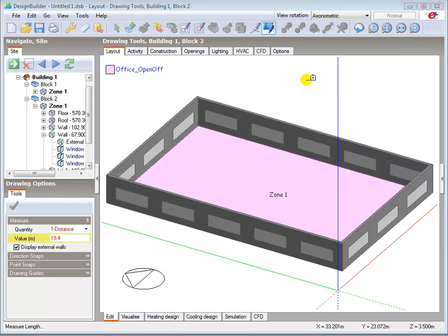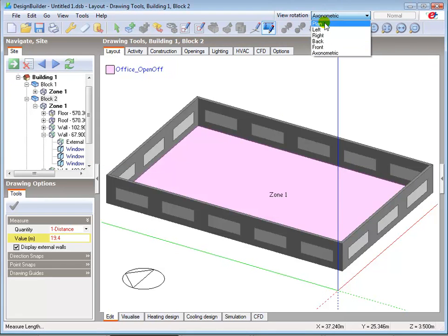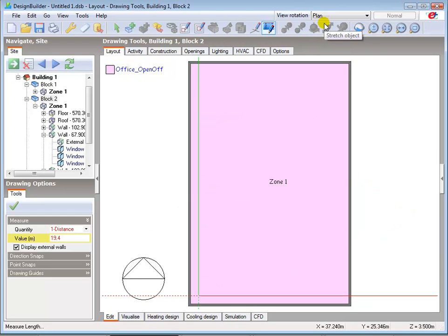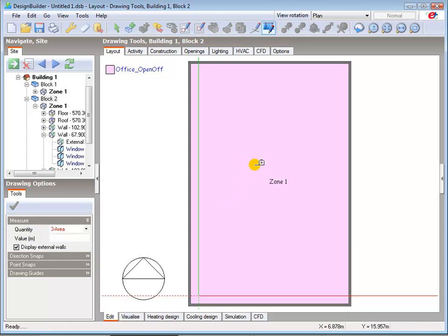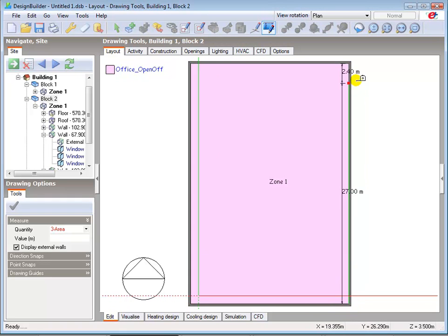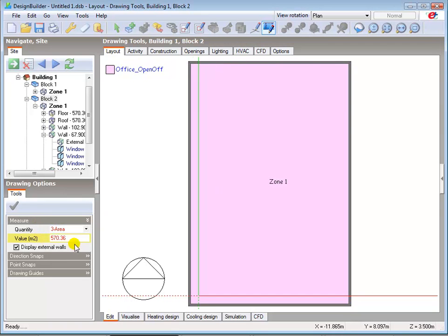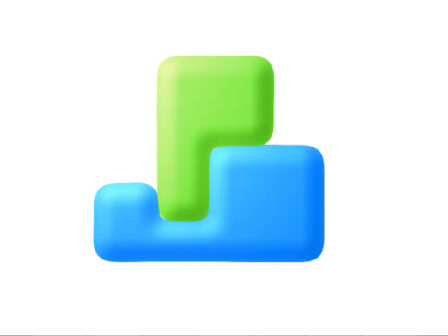You may sometimes find it easier to use plan view to measure internally. Areas can also be measured if required by changing the measured quantity in drawing options to area, and then tracing round the perimeter of the area to be measured. The measured area is again displayed in the value box. Further information on these topics is available in the comprehensive Design Builder help file and other tutorials.